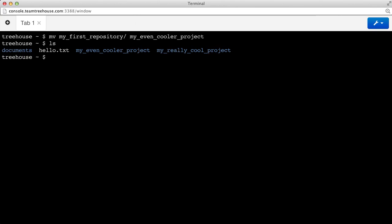In fact, everything important about the repository is stored inside that .git folder. You could delete everything else in your project, and if that .git folder still existed, you would have all the information you needed to restore all of your work. This goes the other way, too. If you wanted to remove the repository from your project for some reason, all you have to do is delete the .git folder, and it's gone.